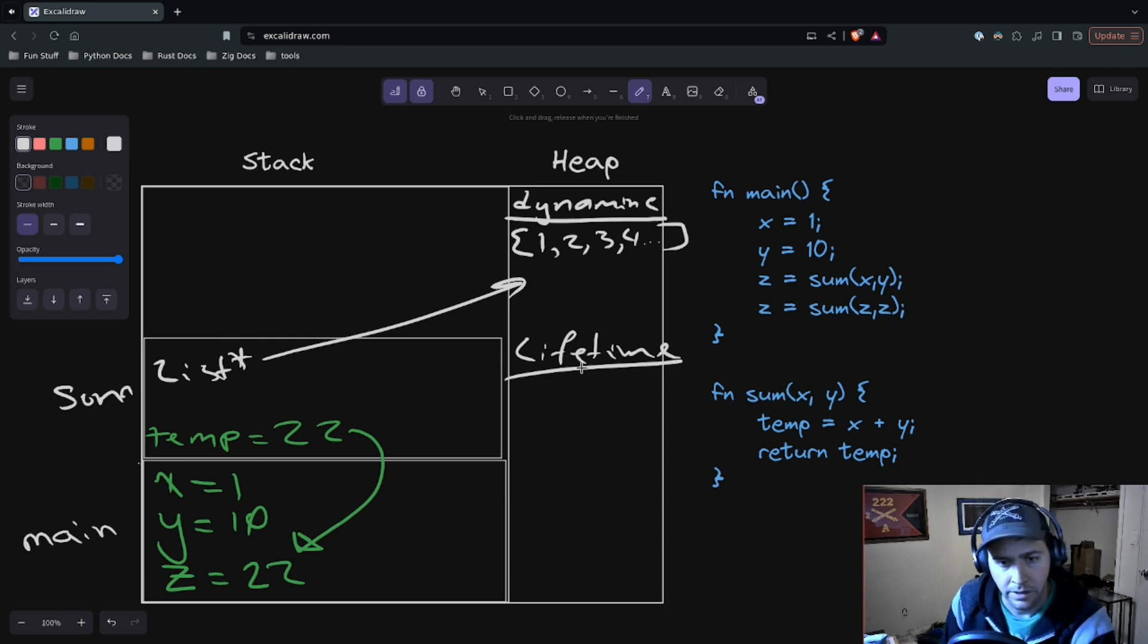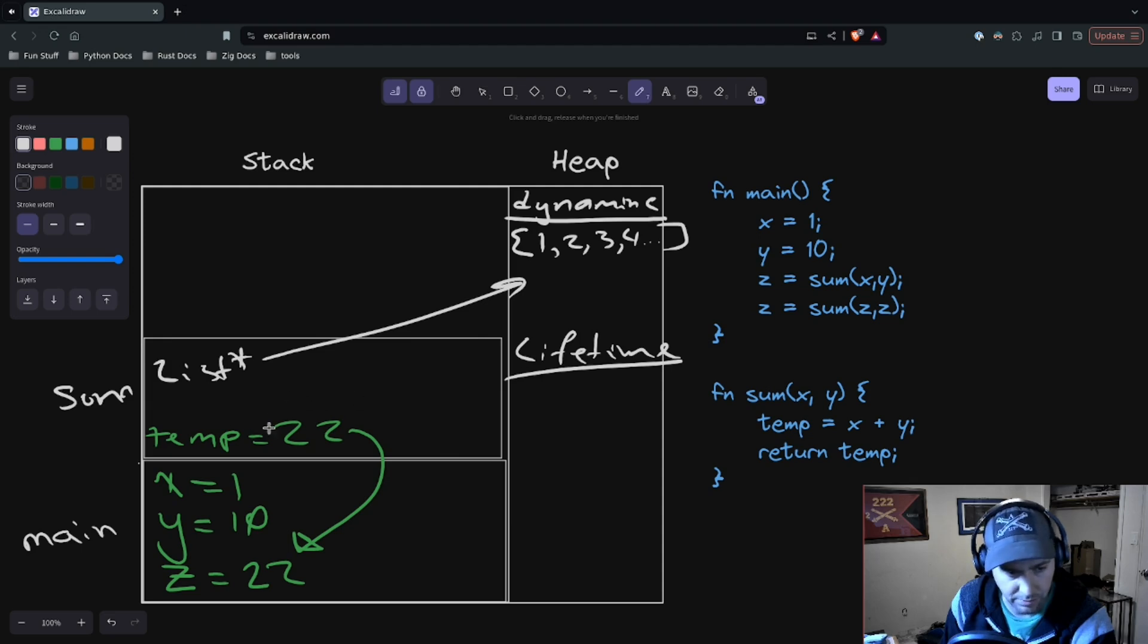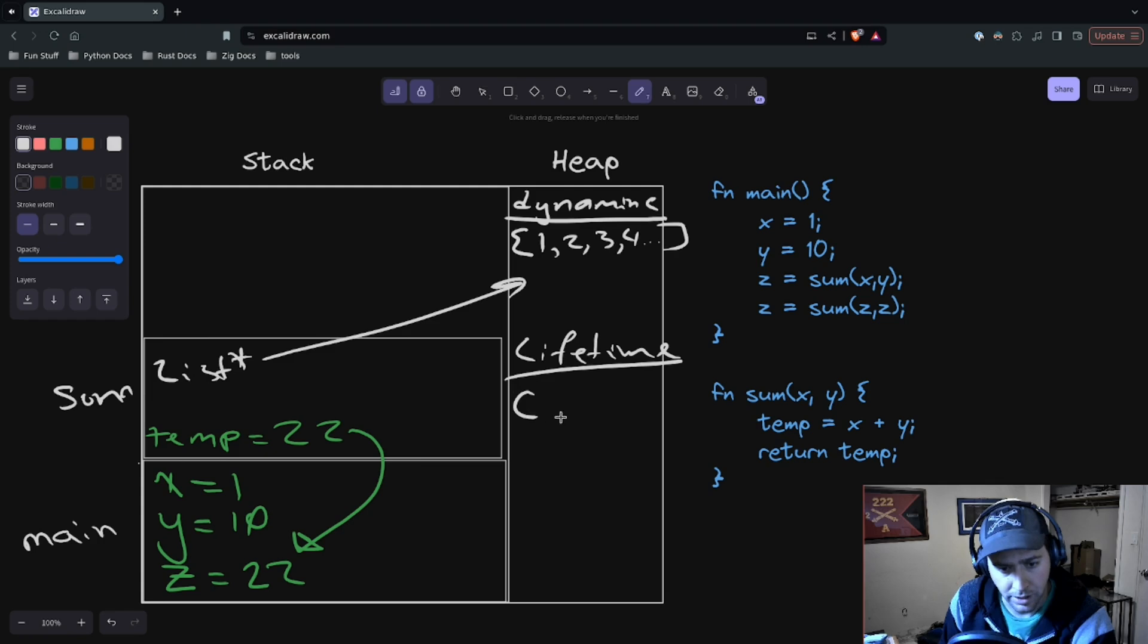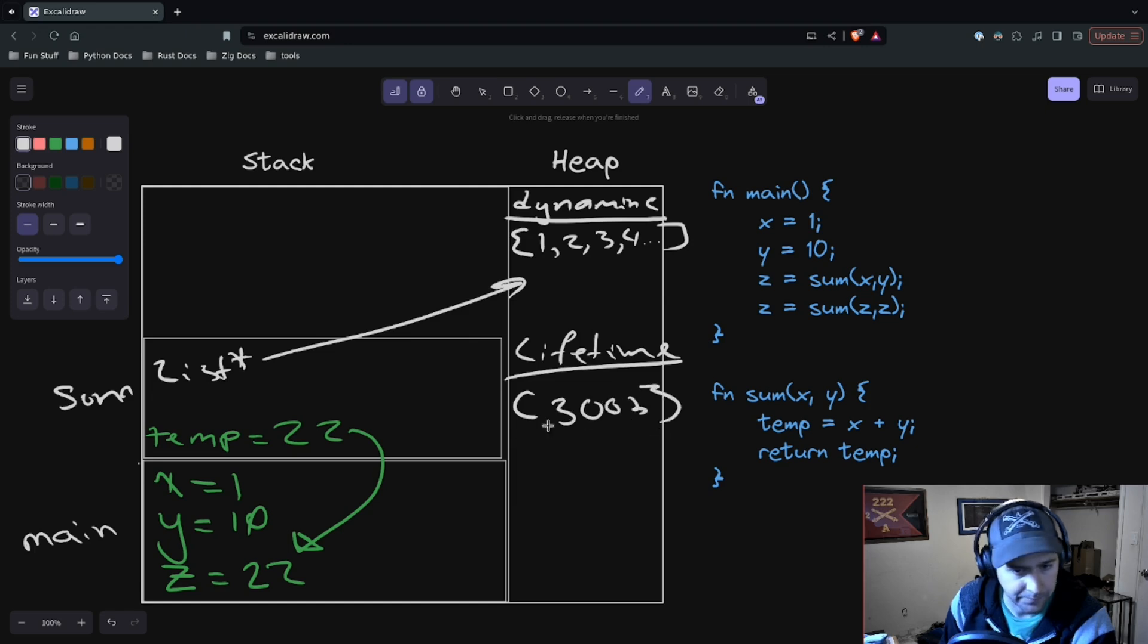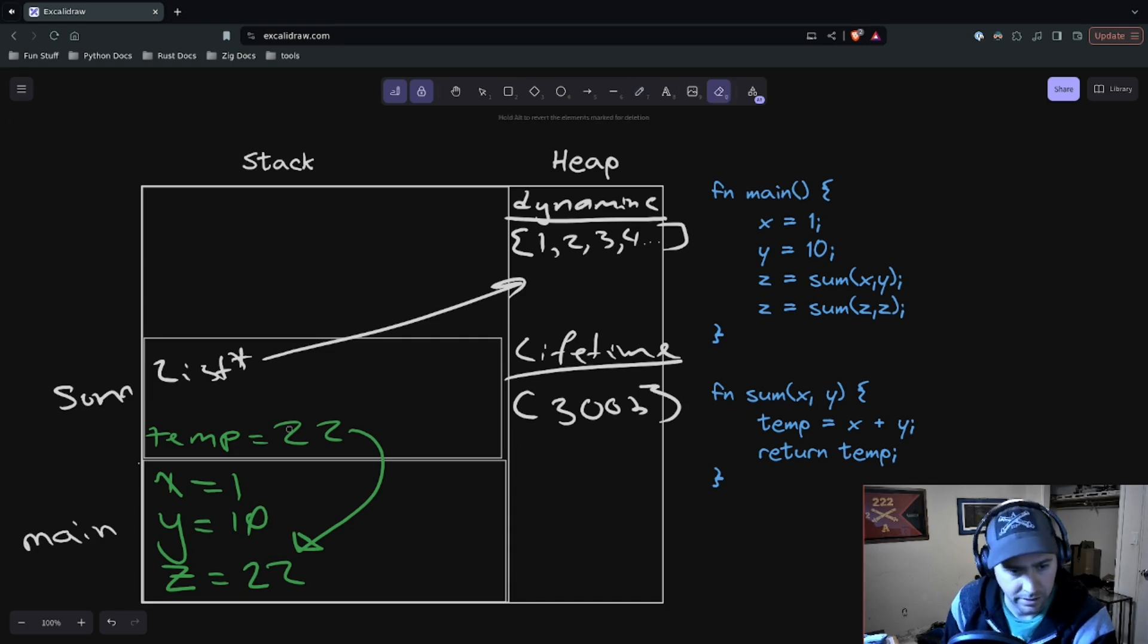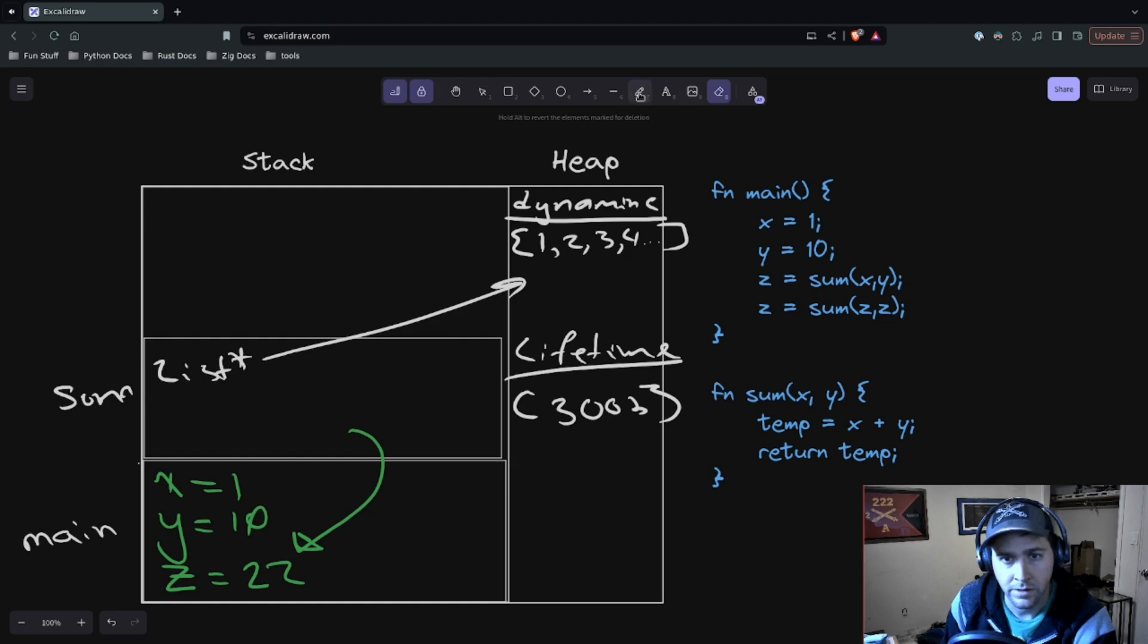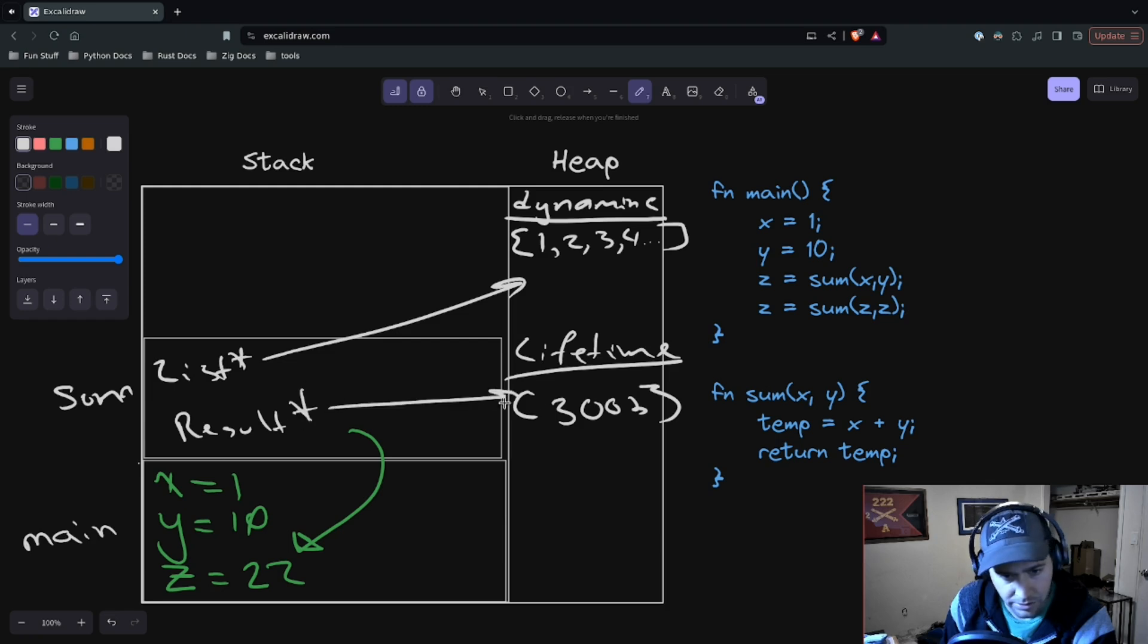Well, once again, what if instead of putting that function or that variable on the stack, we put it onto the heap? We have this big 300-byte value or something like that, right? And then instead of returning the value itself, we just take a result, which is once again a pointer to a value on the heap.